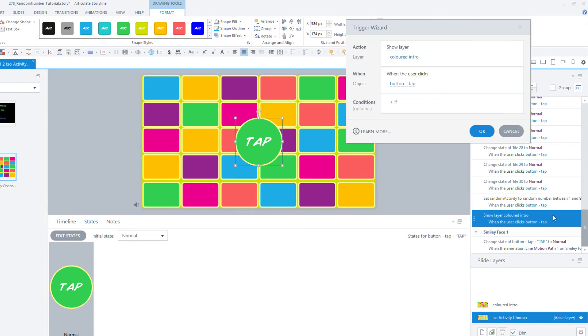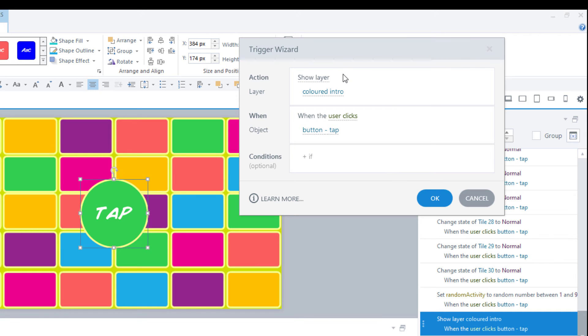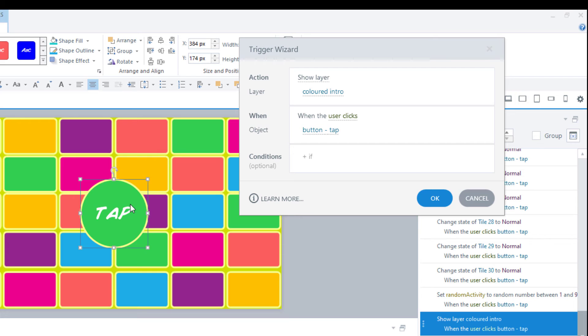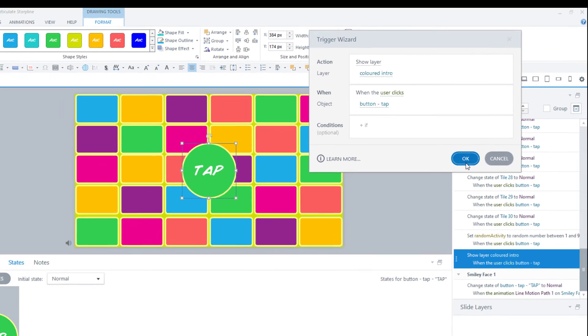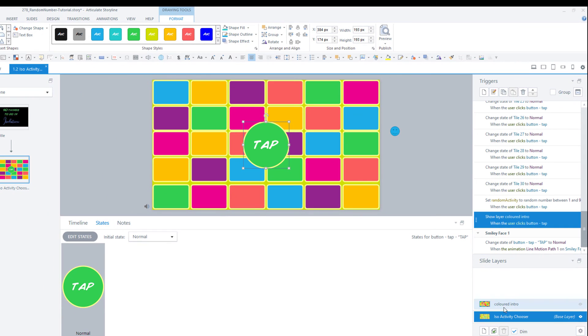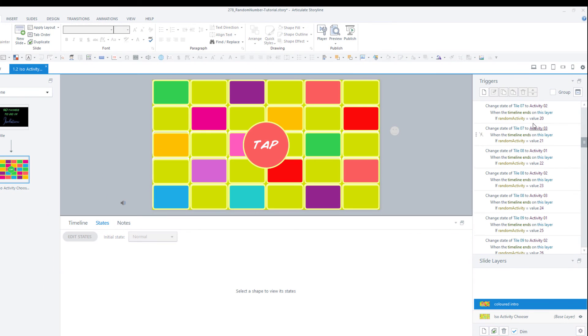The second trigger is to show layer colored intro when the user clicks the button tap. So when this is tapped or clicked, the random number variable is going to generate a number and it's going to show the user the colored intro.